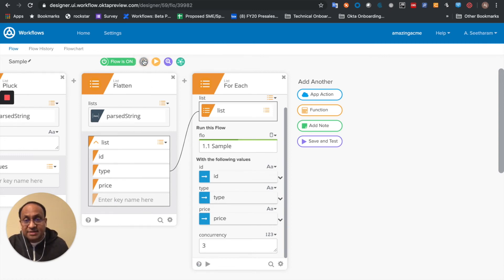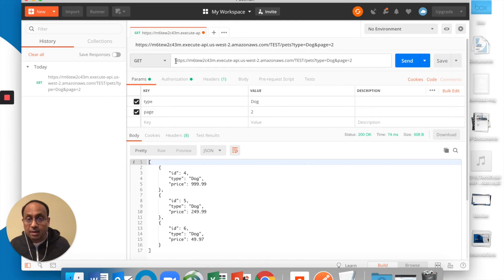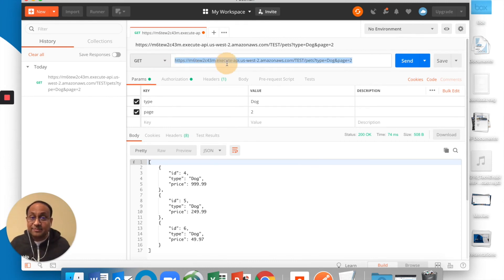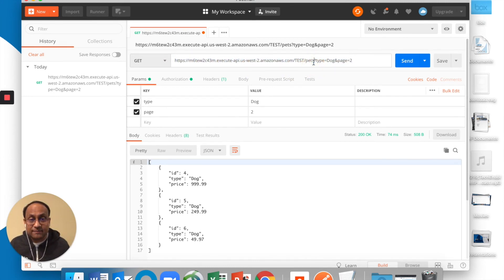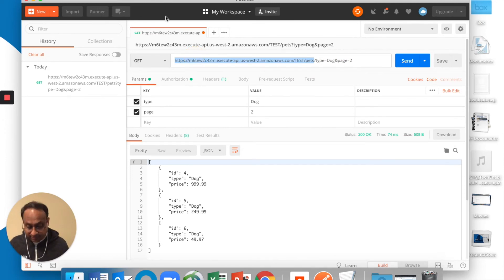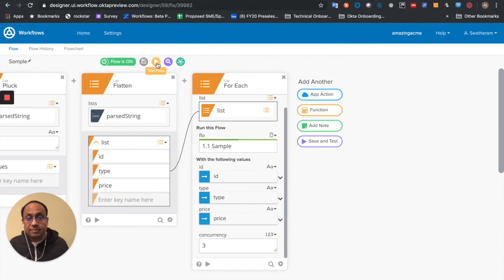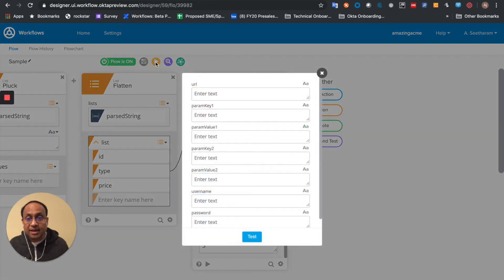Let me save this and test it. So first let me grab the URL from here. And test the flow.